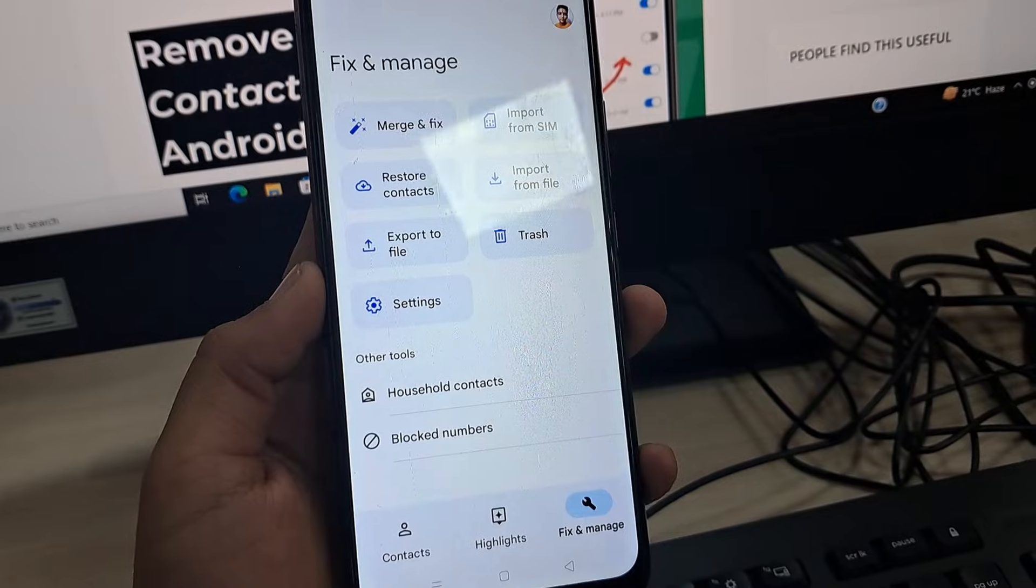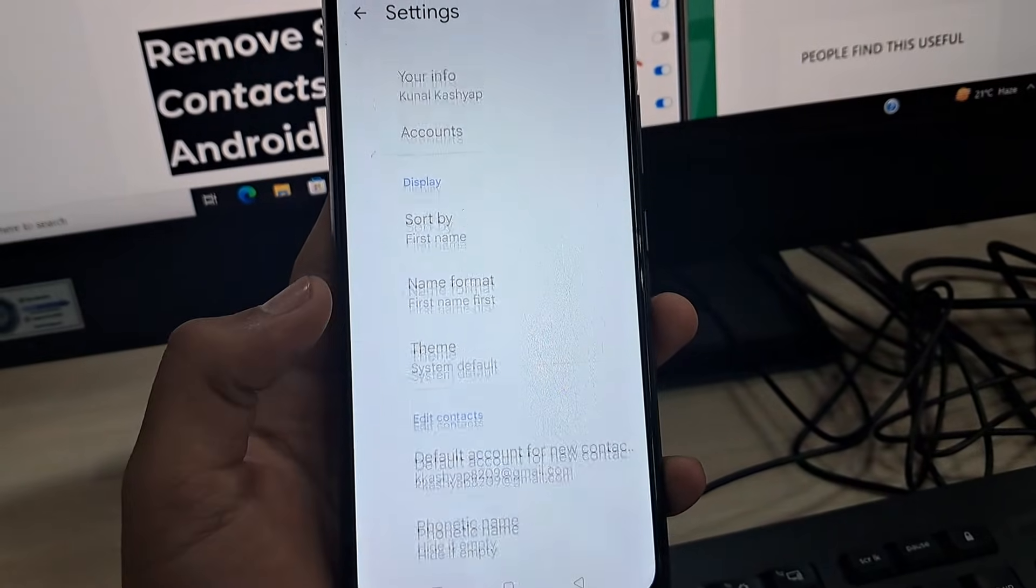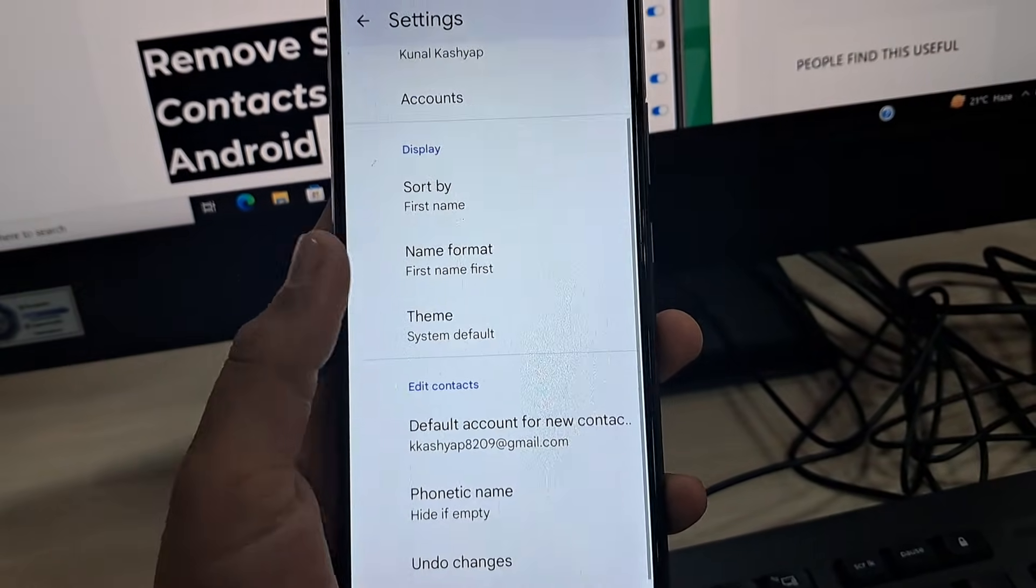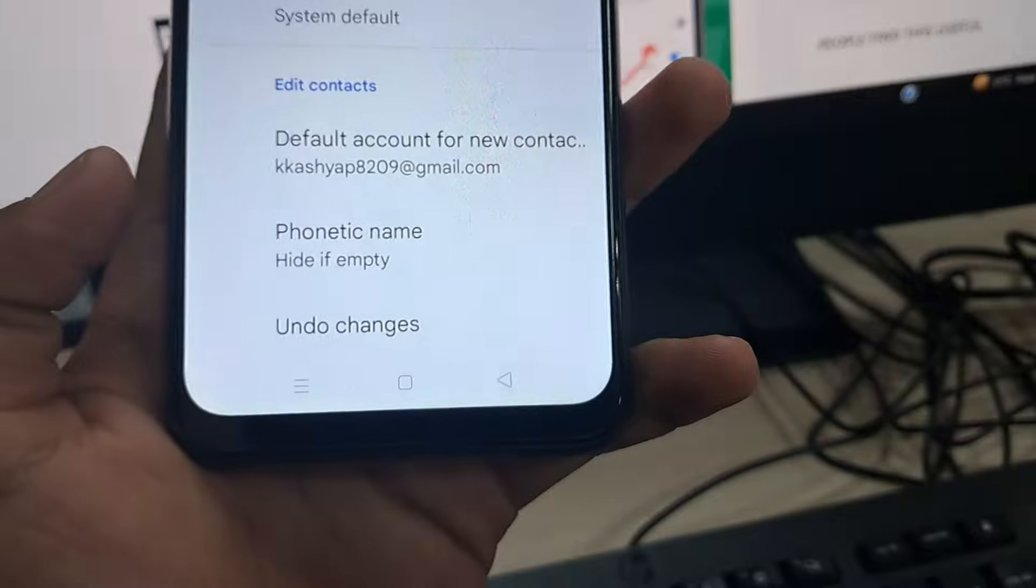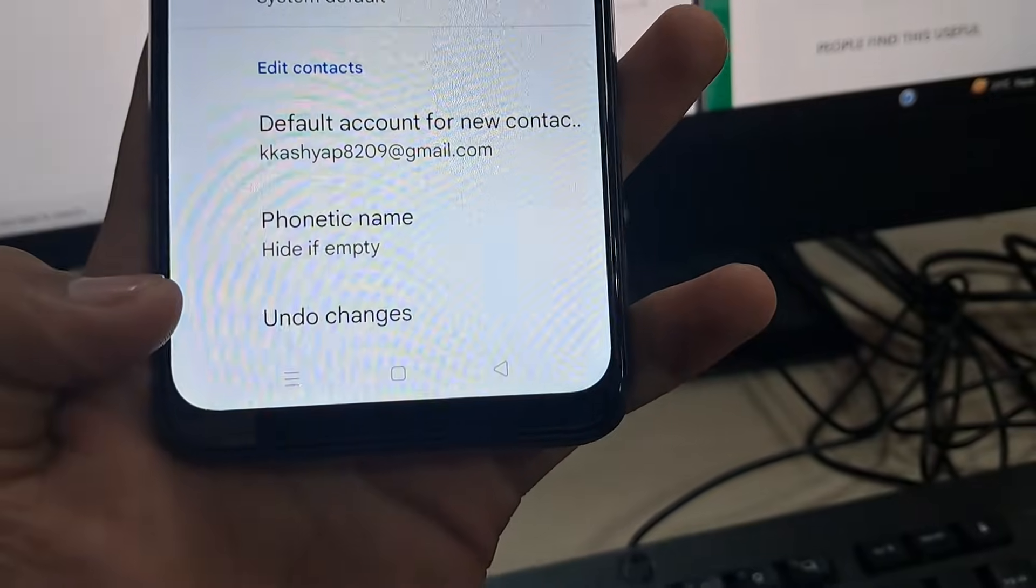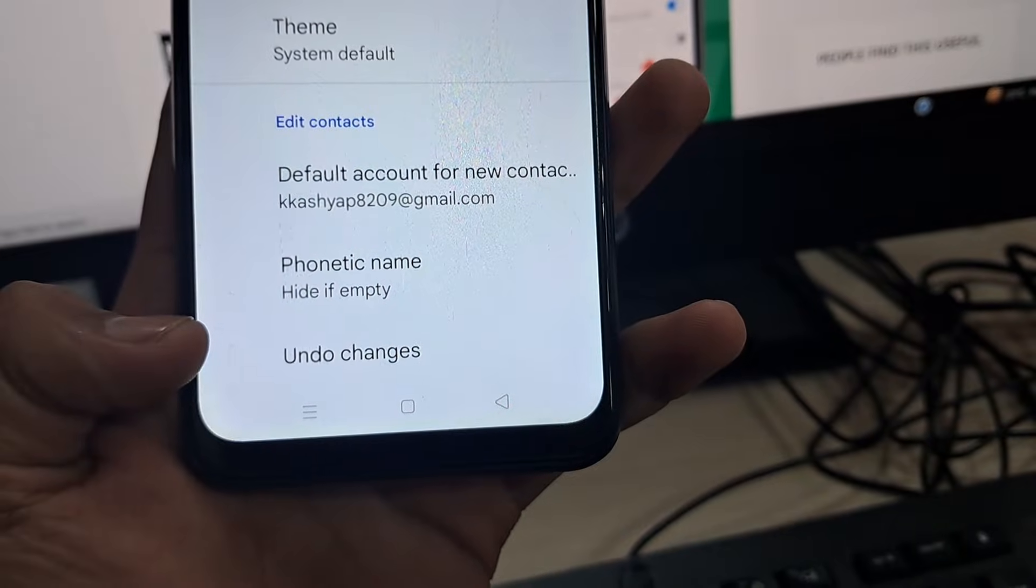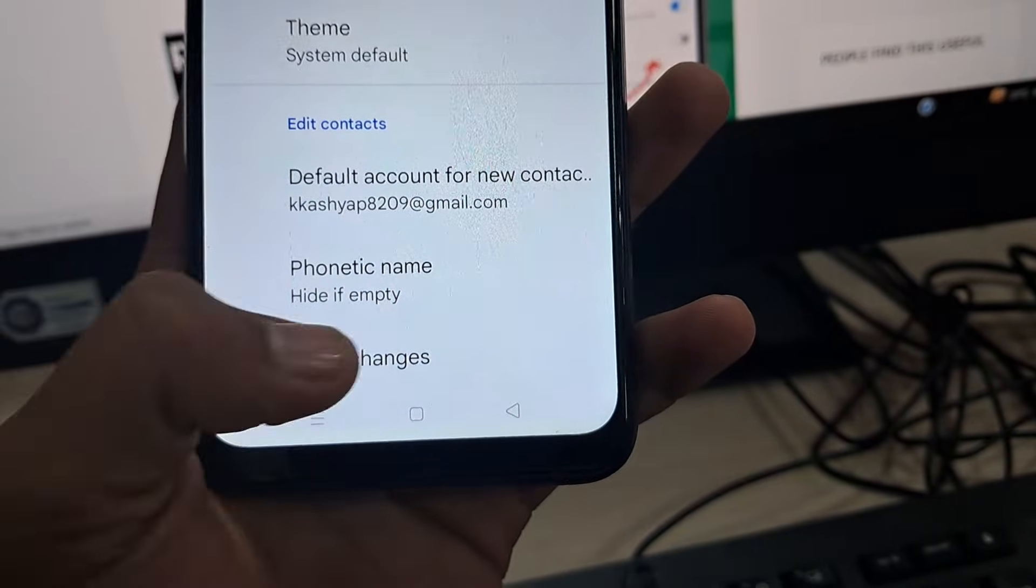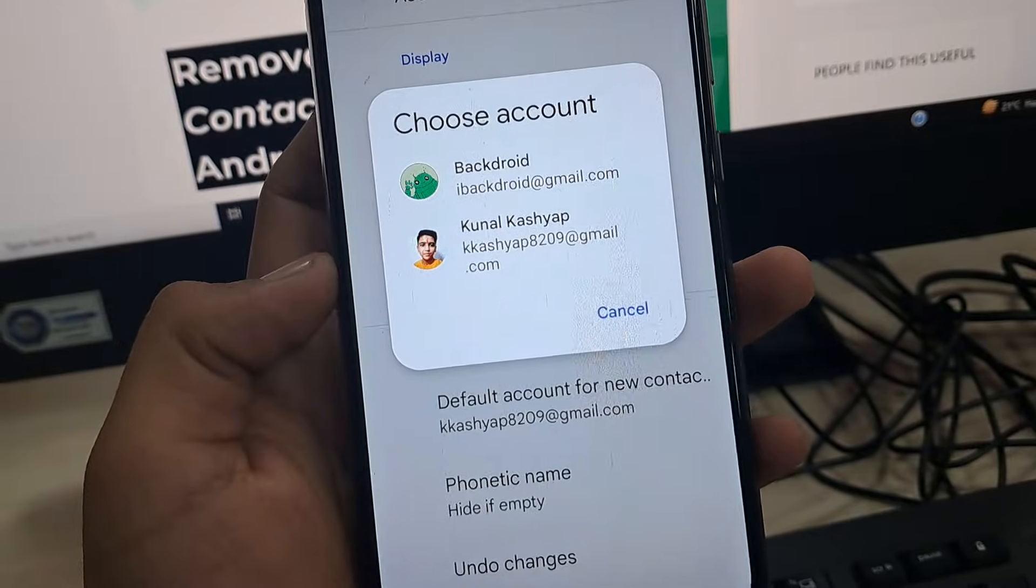In this menu, you have to tap on Settings. In the settings, get into the menu of Undo Changes. As you can see right here, just tap on Undo Changes.